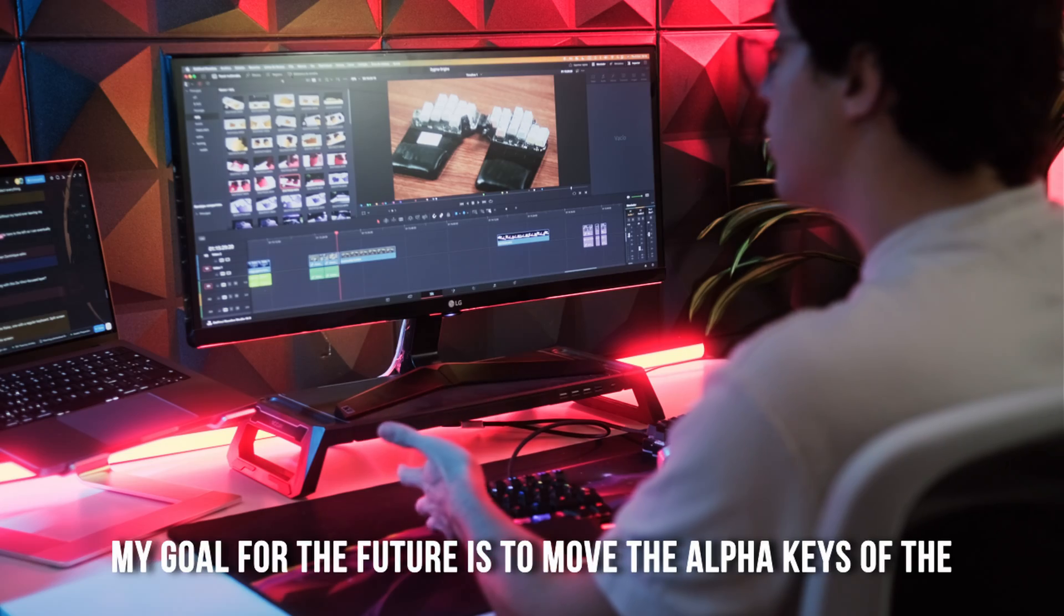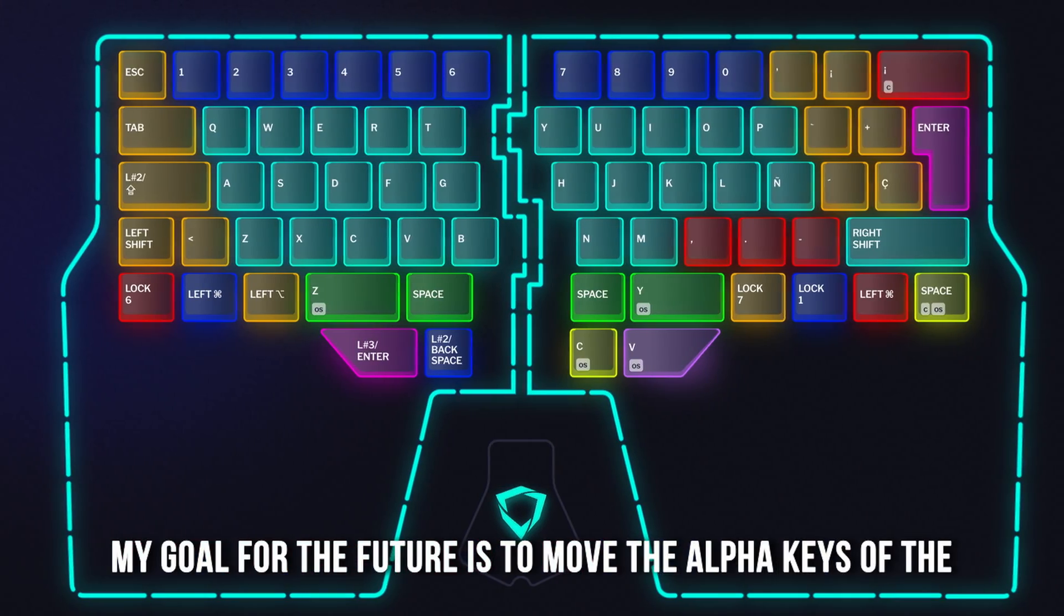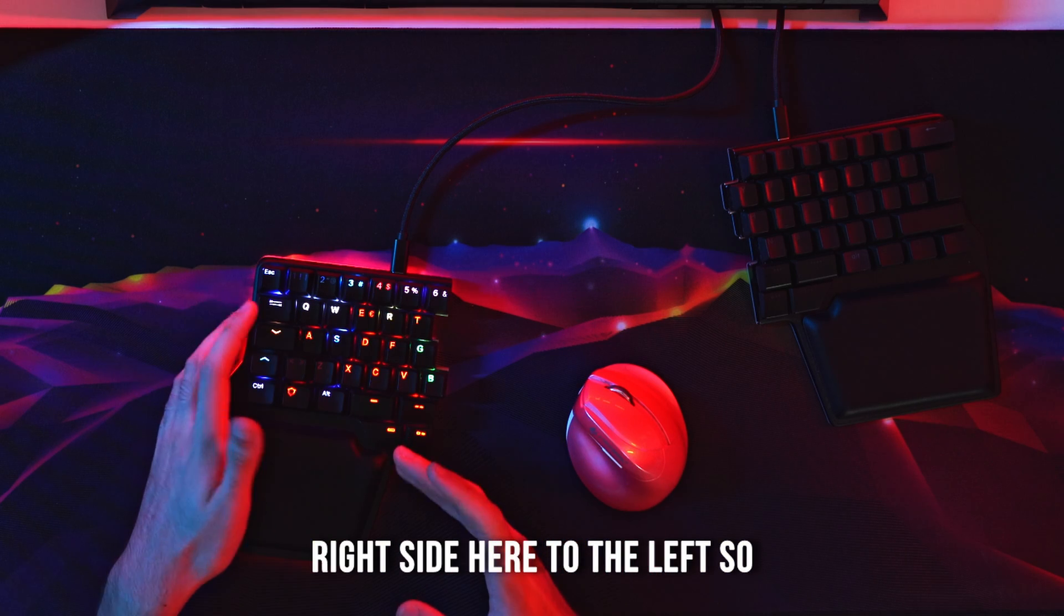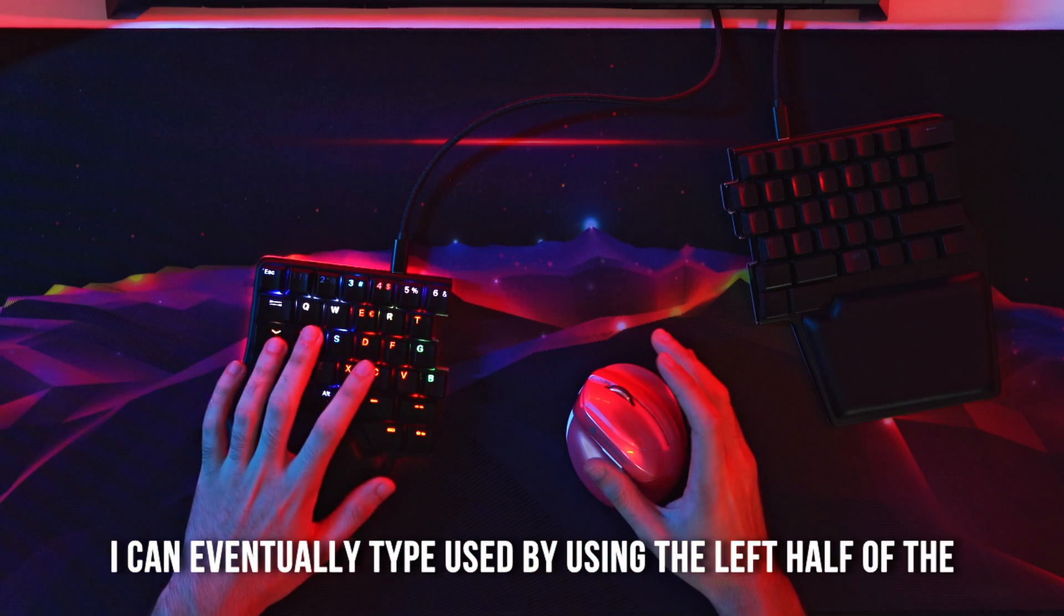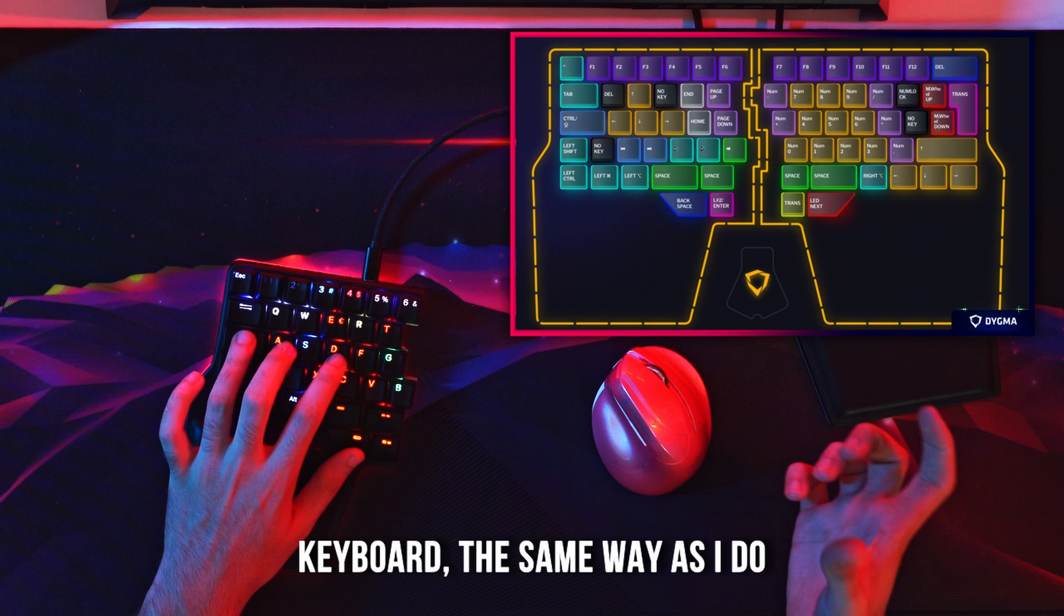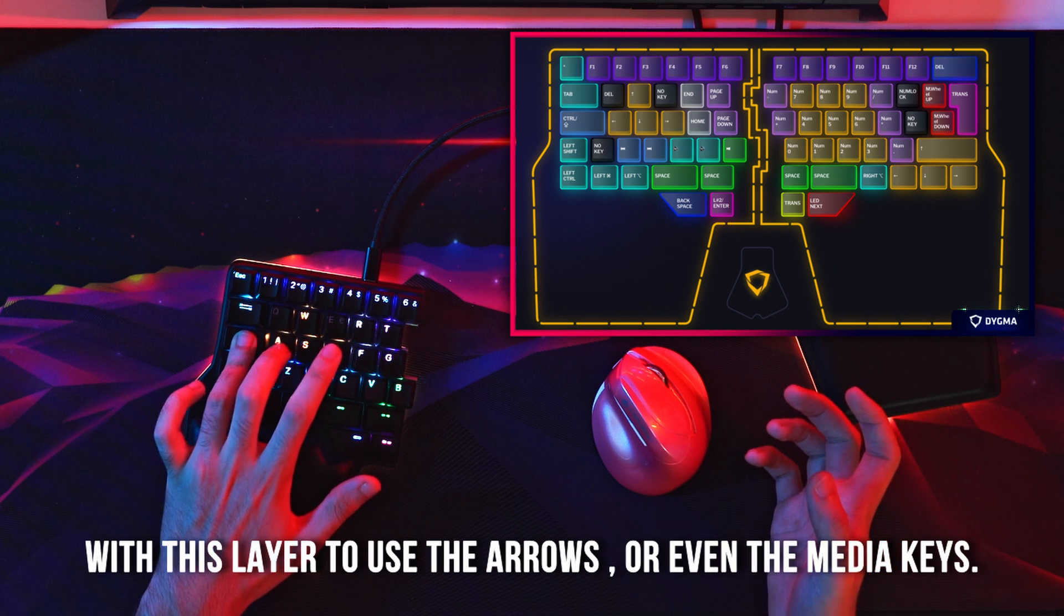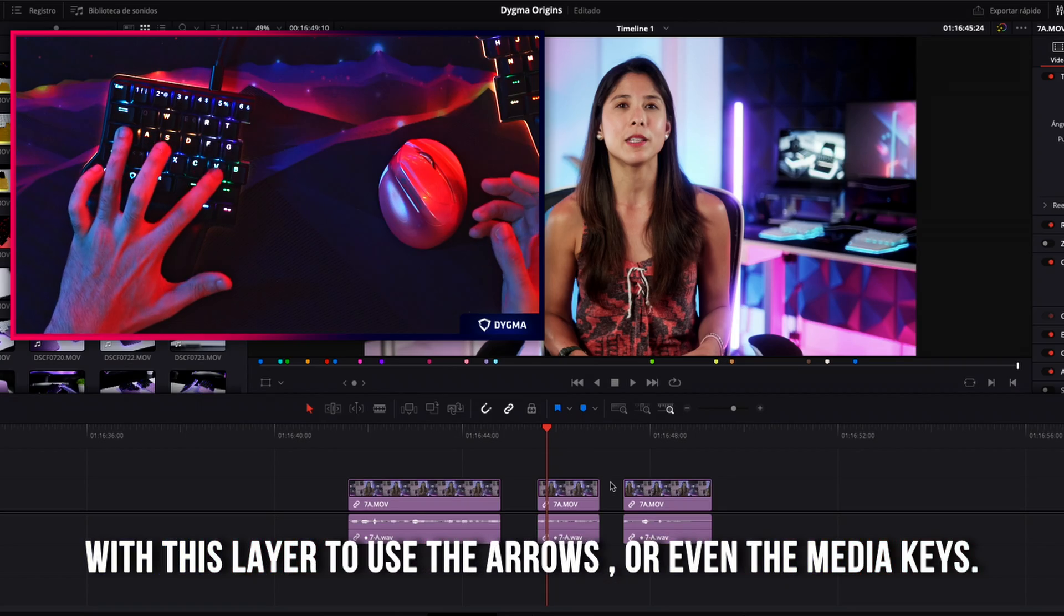I've fully utilized the majority of the keys, enabling me to work without my hand ever leaving my keyboard. My goal for the future is to move the alpha keys of the right side here to the left, so I can eventually type just by using the left half of the keyboard, the same way as I do with this layer to use the arrows or even the media keys.